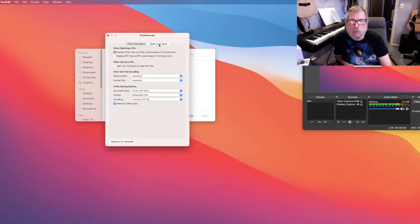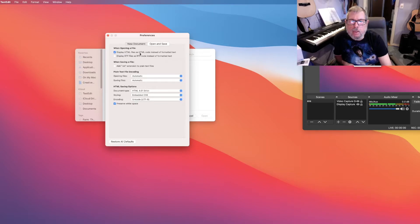Then where it says open and save, make sure this says display HTML files as HTML code instead of formatted text, right?